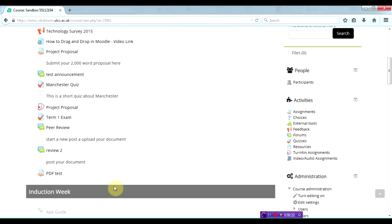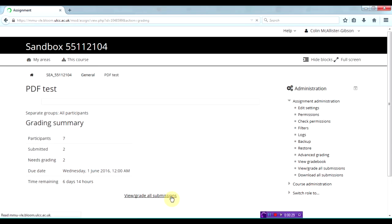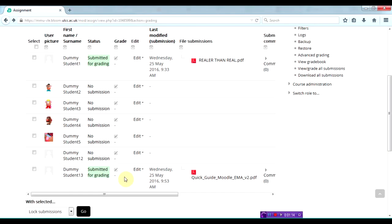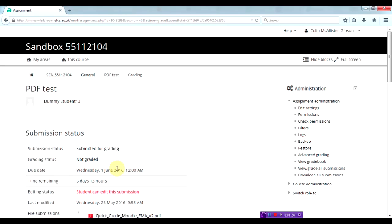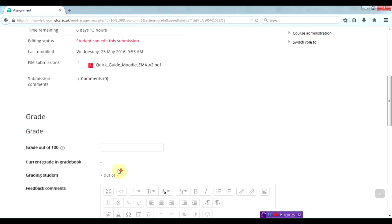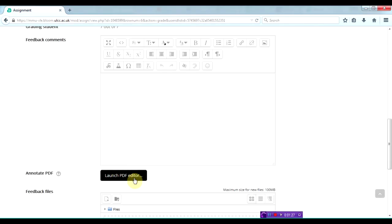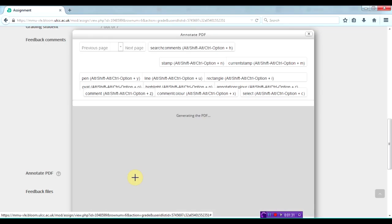I'm going to go into the assignment activity that I set up previously. For the example student, under the grade column, I'm going to click onto the icon. Scrolling down, you can see a new icon called Launch PDF Editor.